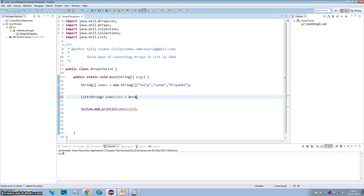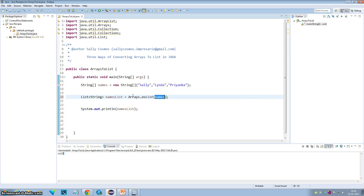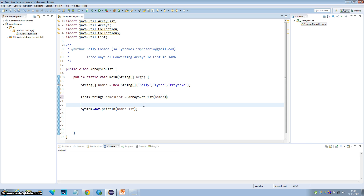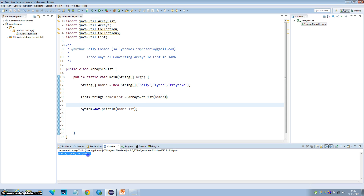Let me use the first method: Arrays.asList(). This method takes an array as an argument and converts it into a list. As you can see, I have passed the names array to the asList method of the Arrays class and it returns me a list. If I execute this program, you can see that I have a list with the three names: Sally, Linda, and Prenka.